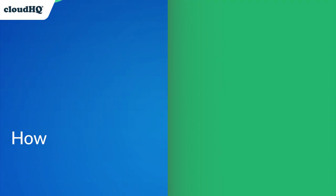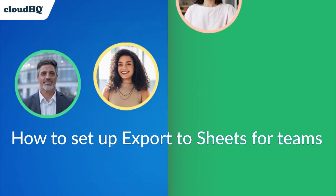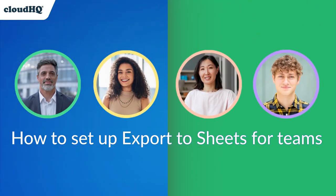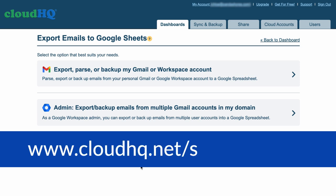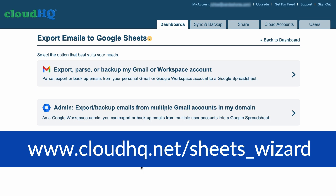Let me show you how to set it up. To get started, head over to www.cloudhq.net/sheets_wizard